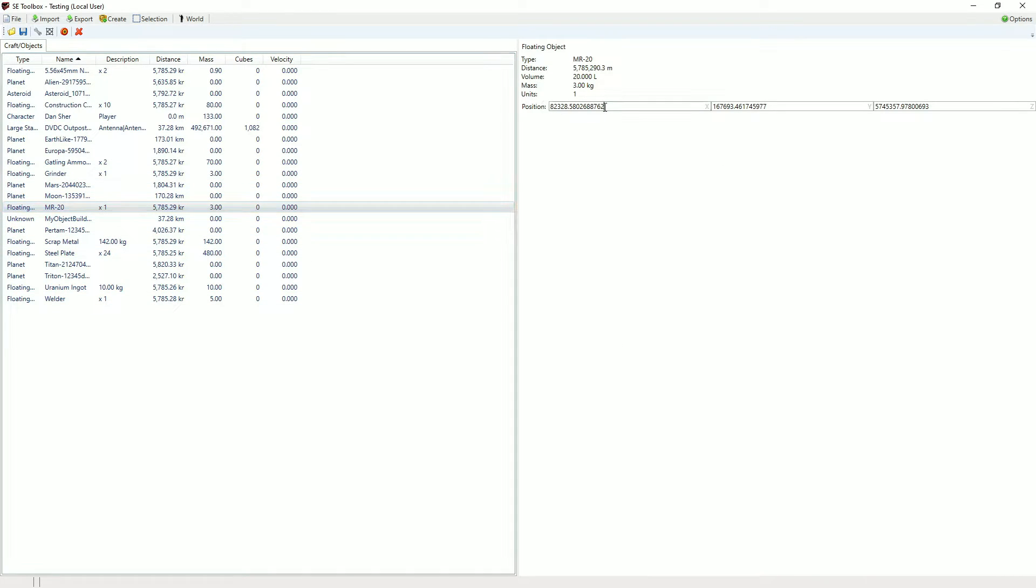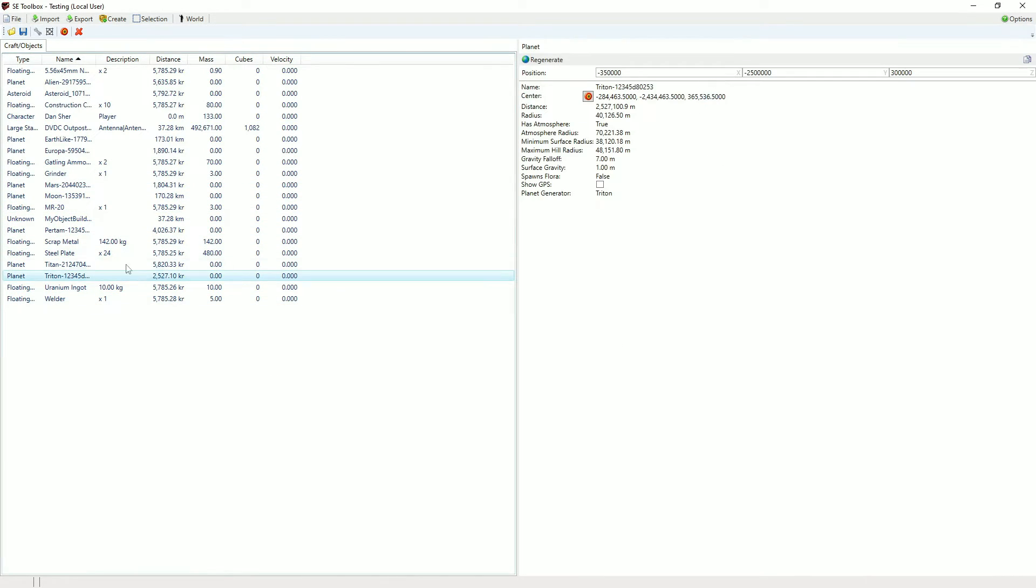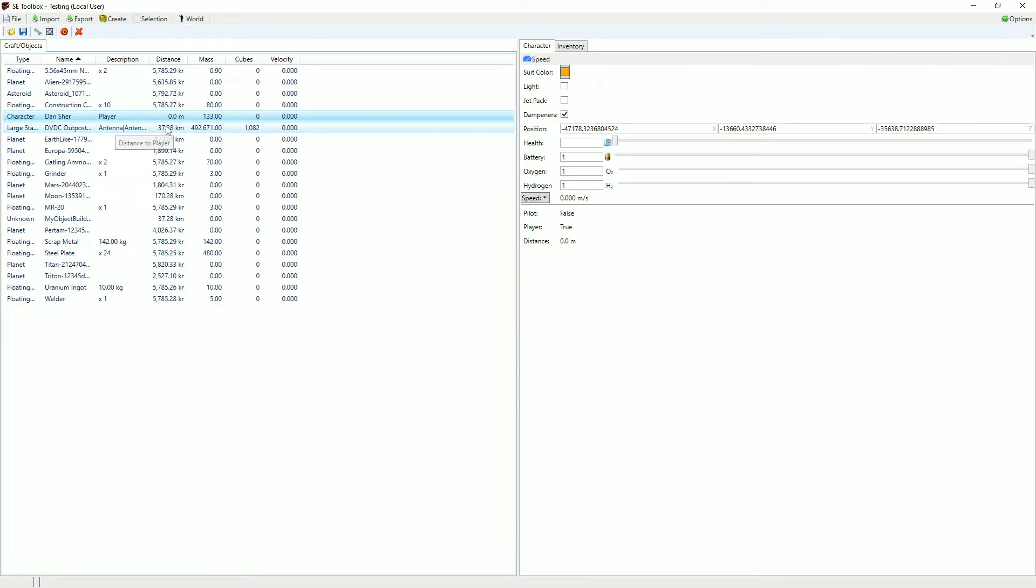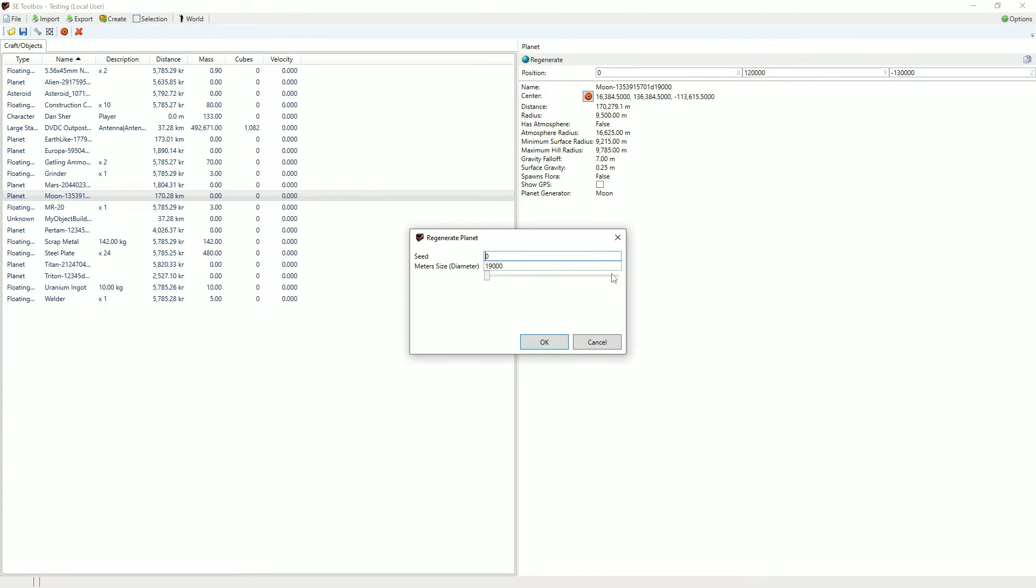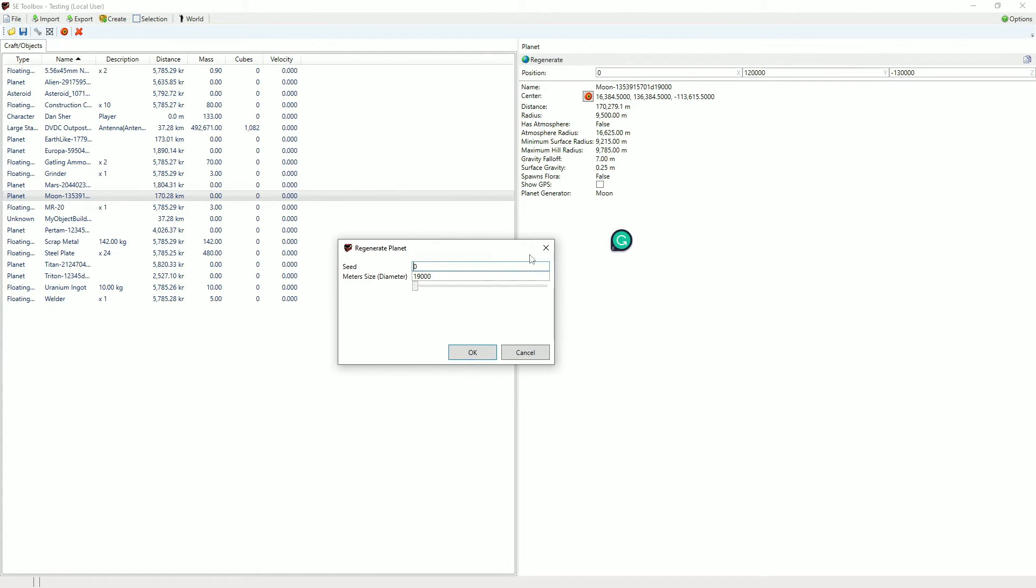There's a bunch of objects, you can change their positions and stuff, players, change all this information, change the position of planets, change their sizes by regenerating them, and you can make their sizes really big, like insane, or really small.